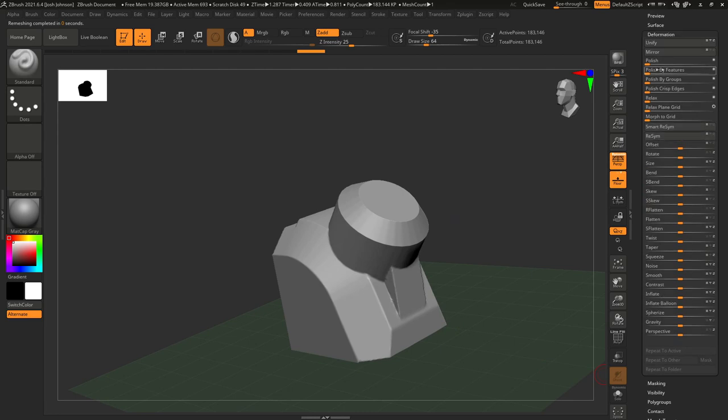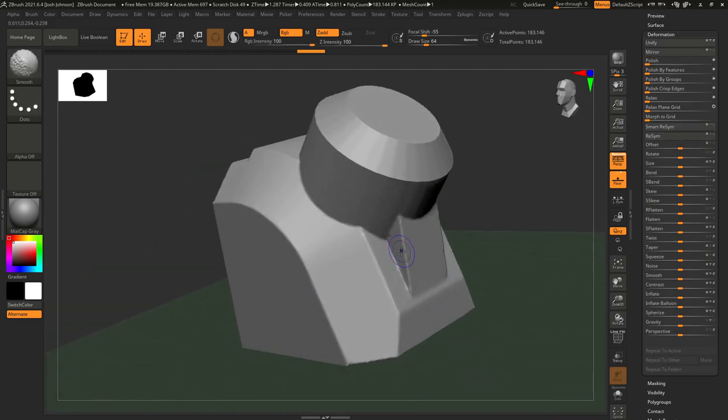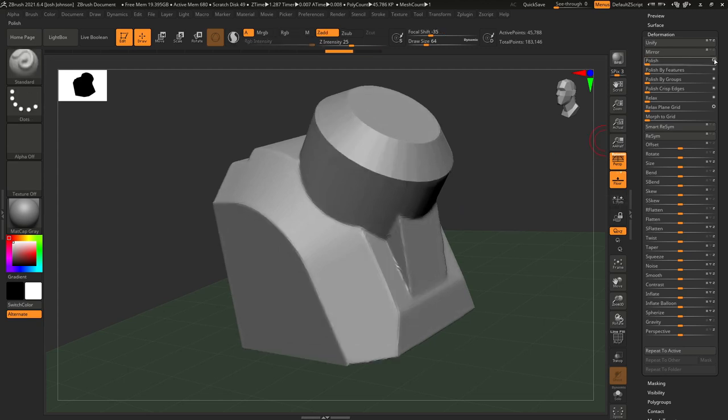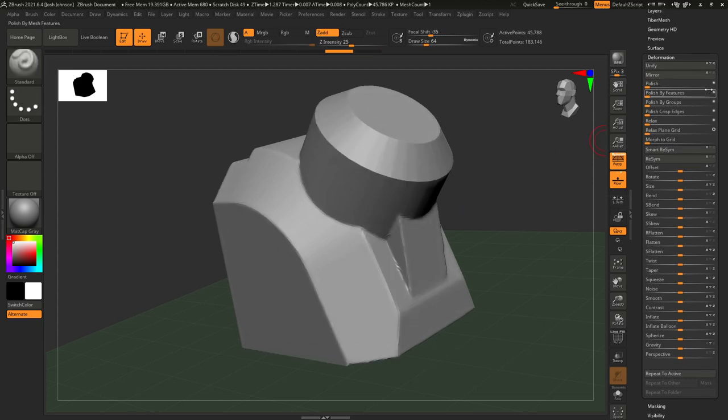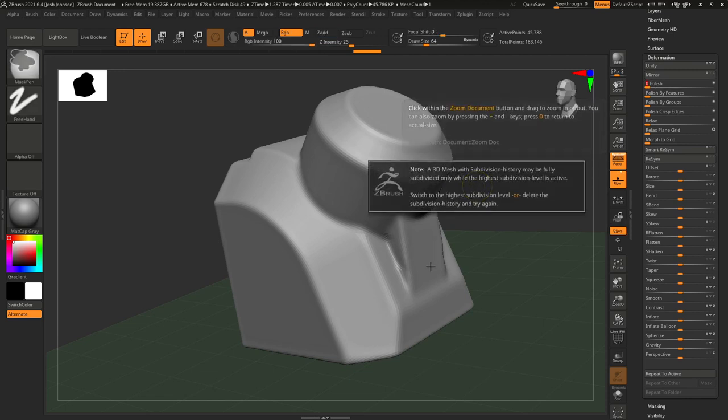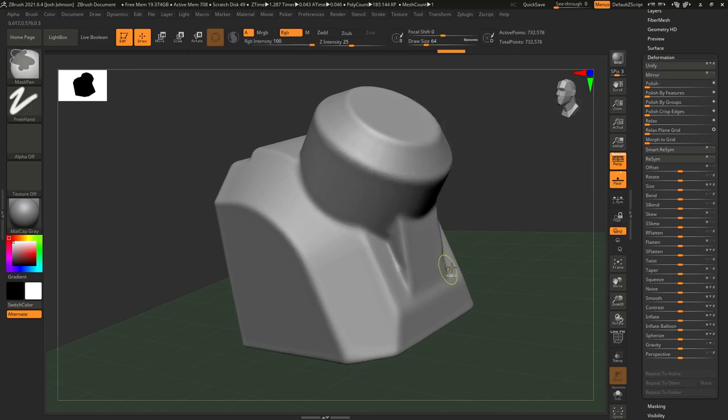Now we're going to head to the deformation tab and begin to use the polish to make this a lot smoother and give us our bevels we're looking for. Again, I'm just going to make sure this is on the right setting. I'm going to apply the polish quite gently to this one because it's not got as much topology as the dynamesh version.